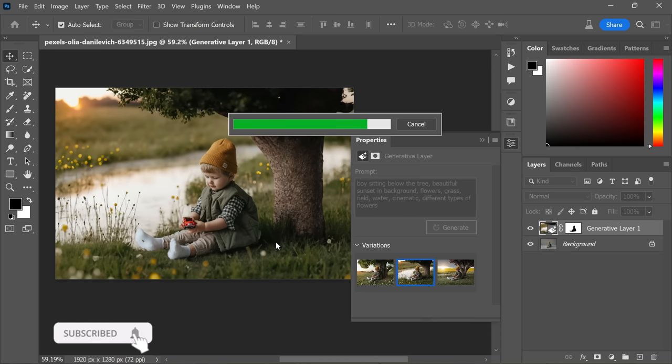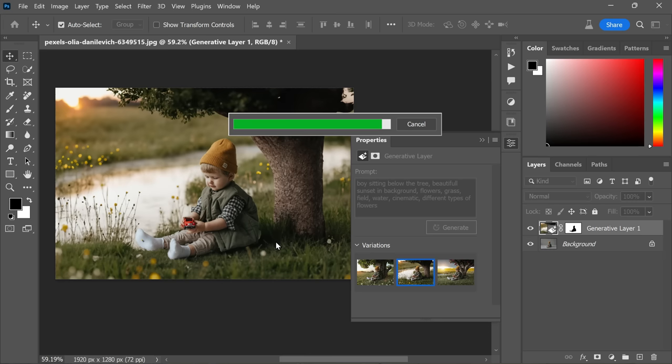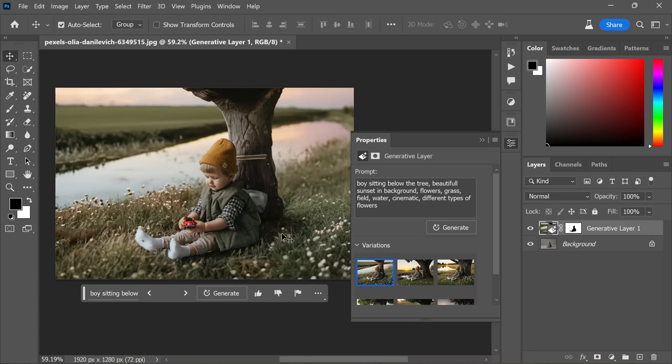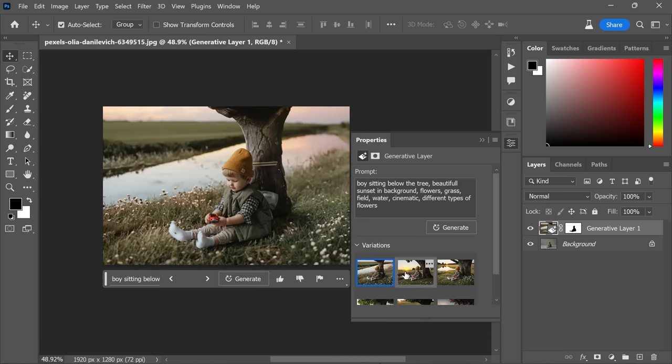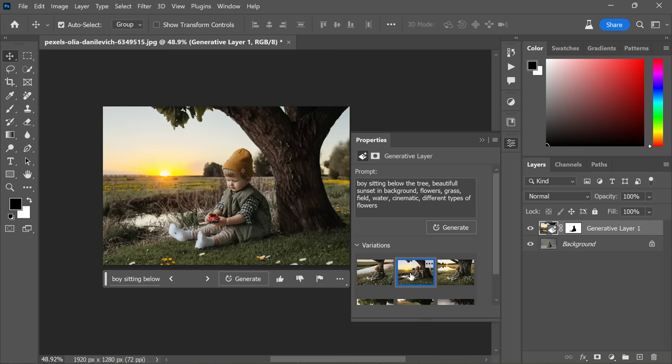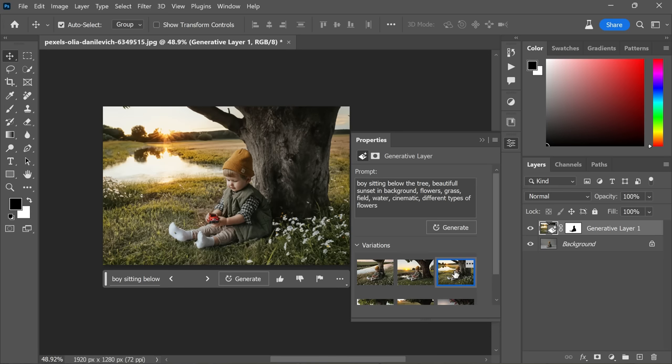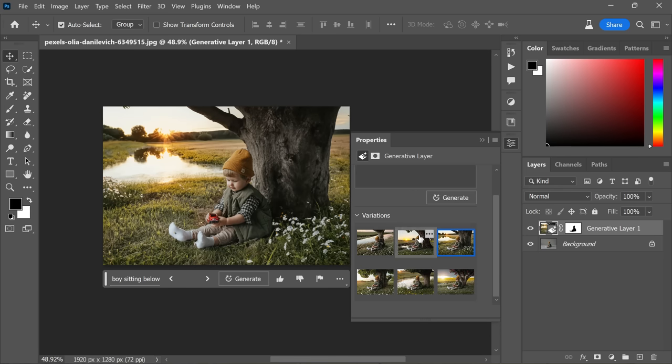more to create entirely new variations based on your revised description. Now take a look at the variations in the Properties panel. Click on the thumbnail preview to see the results applied to your image. I particularly like the first variant that was generated, so I'm going to select this one.